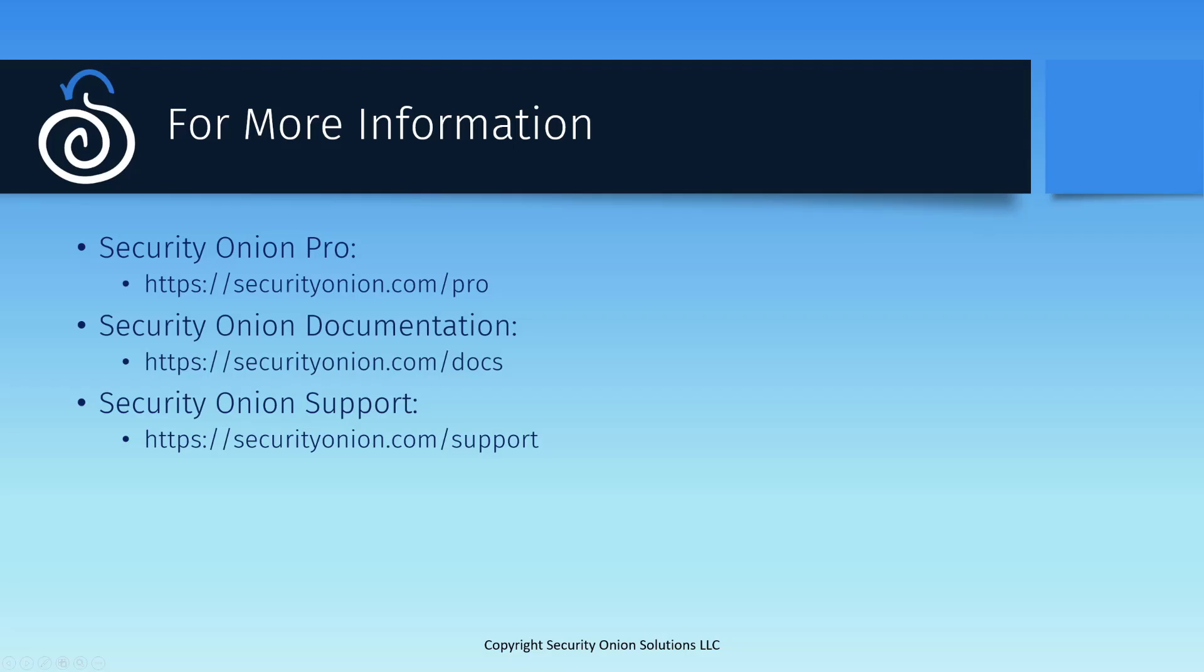And finally, if you're interested in professional services and support for your deployment, you can reach us at securityonion.com/support. Thanks for your time and have a great day.